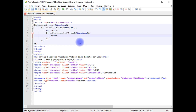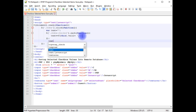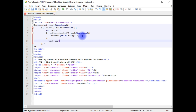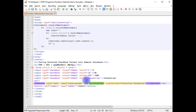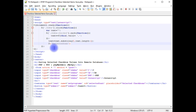text plus equals to dollar this dot val method, plus between single quotes I'm giving a comma — I want to separate the selected checkbox values with a comma. Then text equals to text dot substring, which takes two parameters: zero and text dot length minus one. Between single quotes I want to display the selected checkbox values into this textarea, so I'm choosing the selected textarea ID with hash and adding dot val.